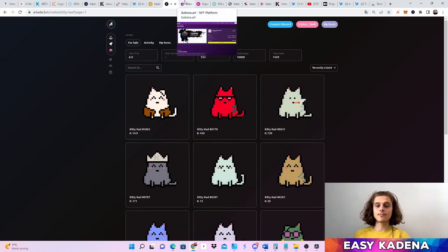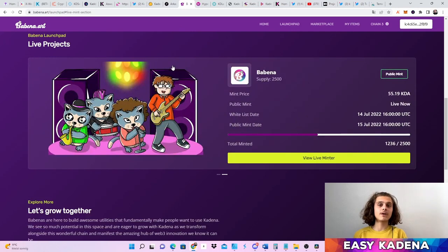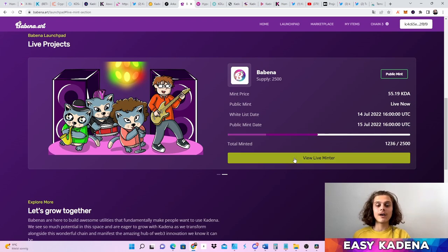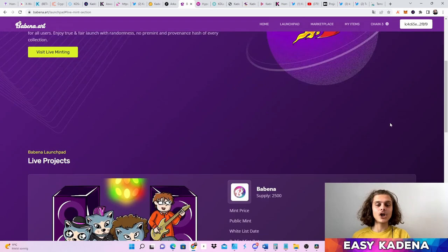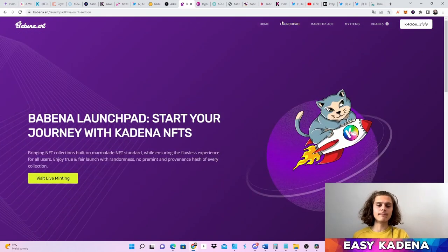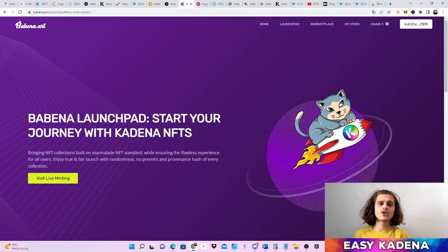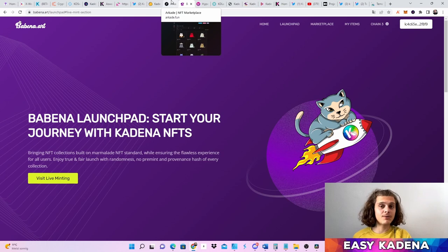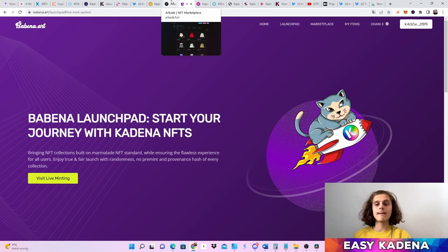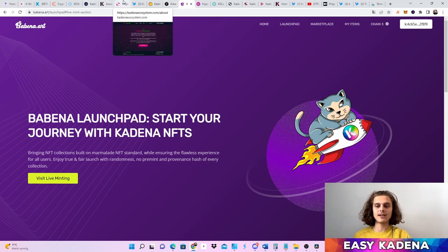If you're also looking for other launchpads, there's Babena, which is one of the earliest projects and they are still minting — unbelievably only half is minted out. They run on Marmalade, which is also where the first free NFT collection on Kadena was launched — that's on chain three, so check it out. There are also different marketplaces like the Kadena Mining Club marketplace where you can buy their mining NFTs. Check all of that out on Twitter, Discord, and the Kadena Ecosystem website.